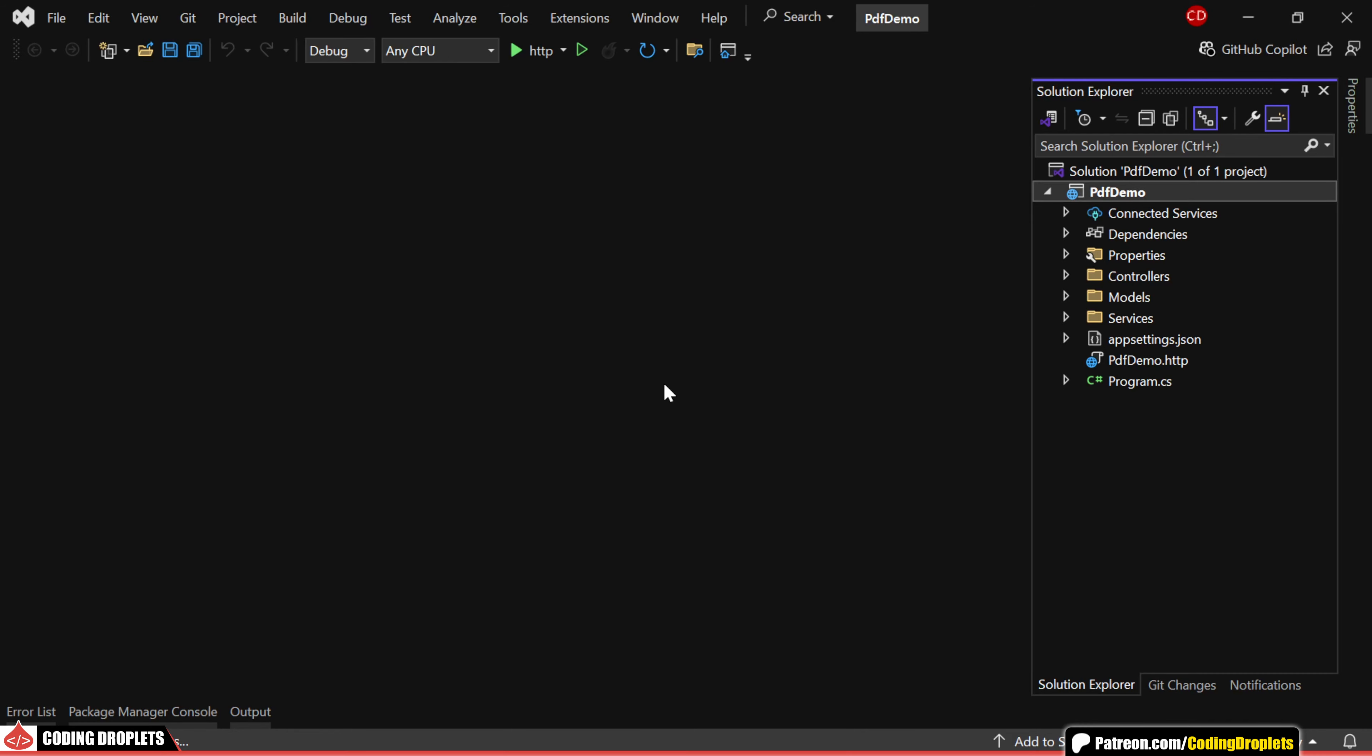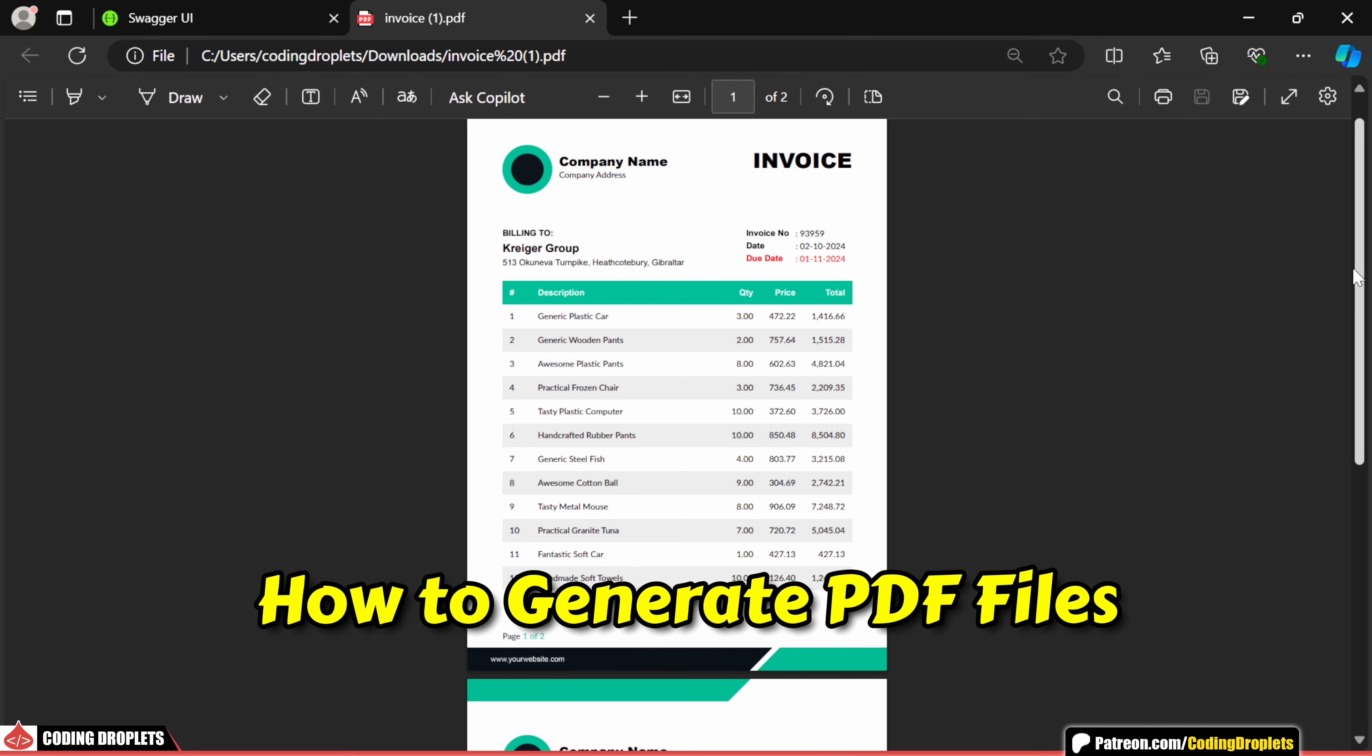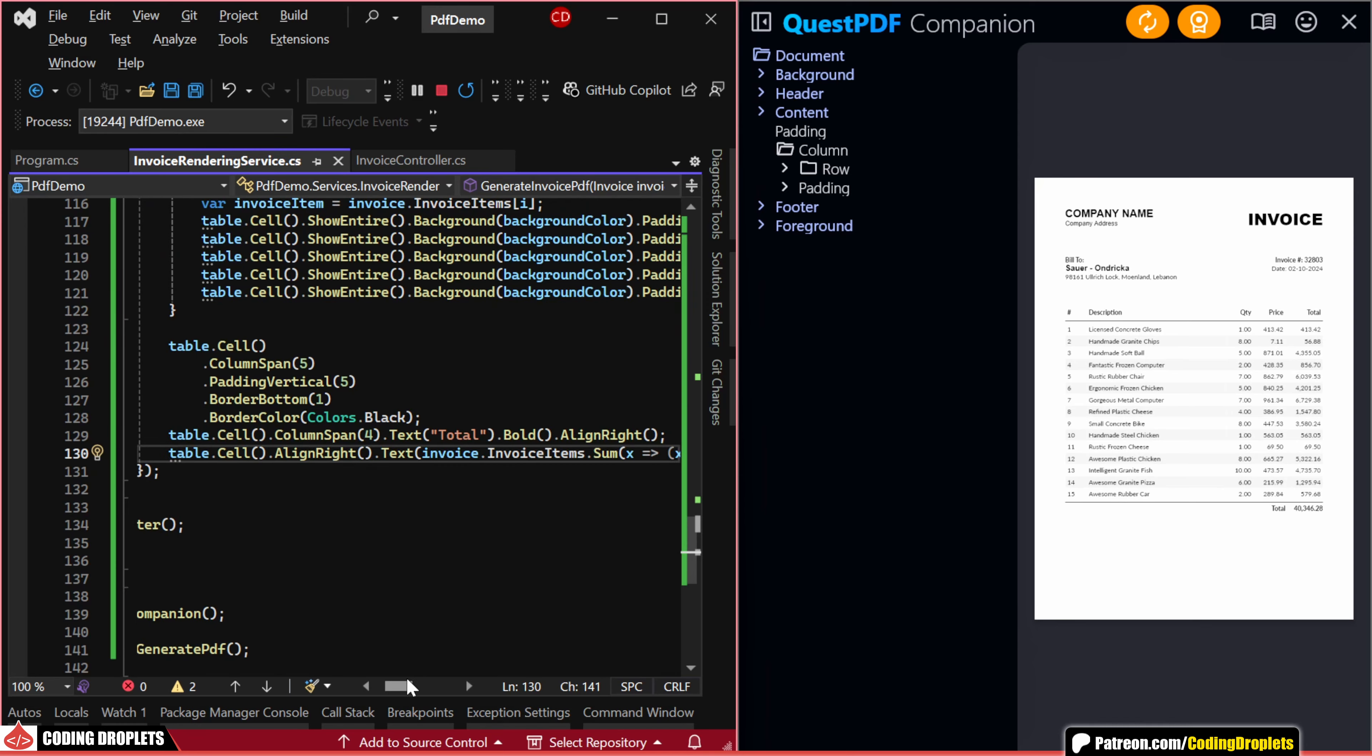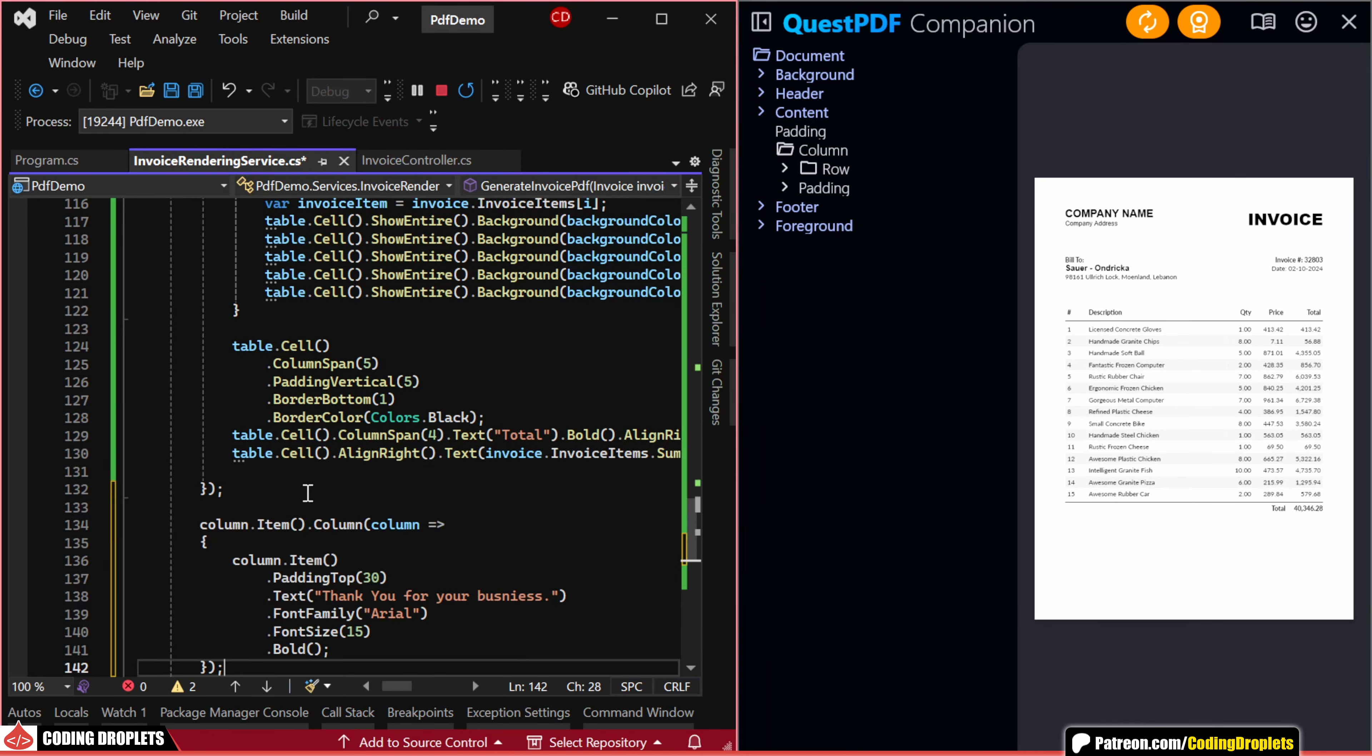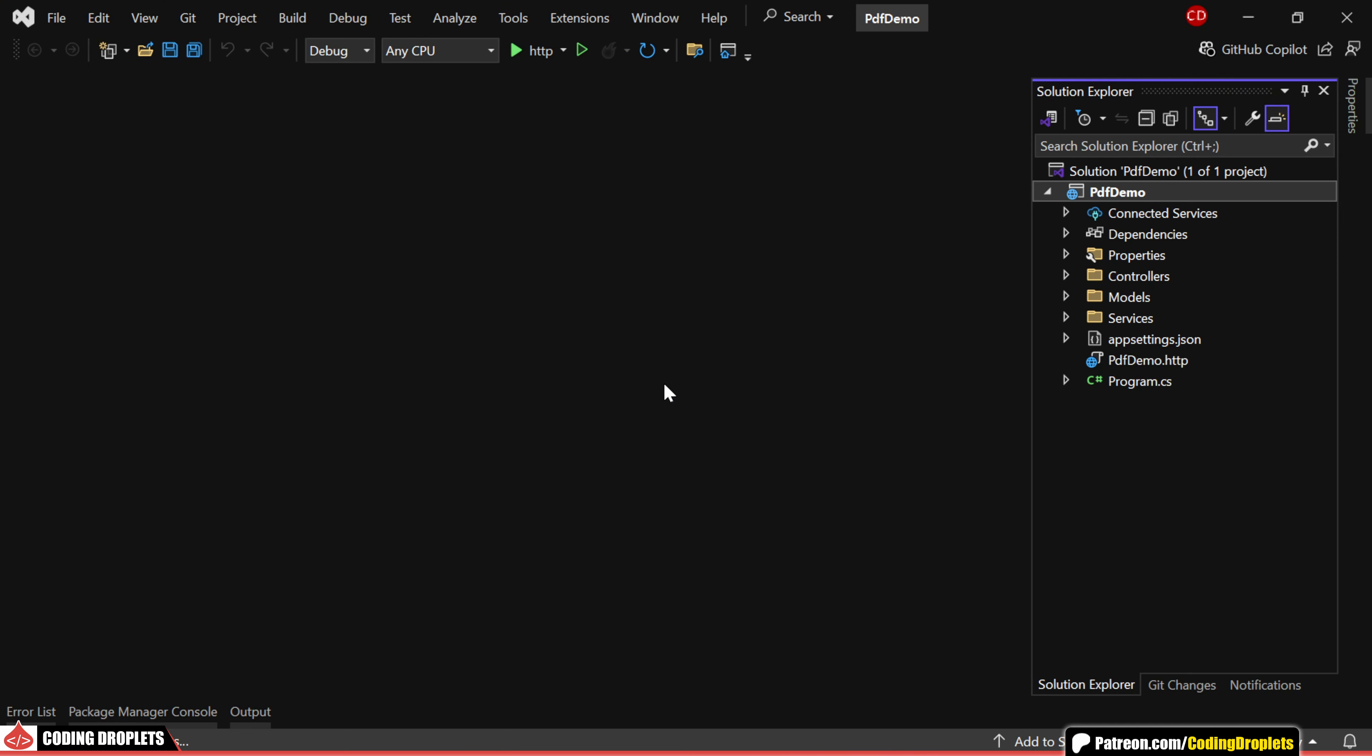In this video, I'll walk you through how to generate PDF files in a .NET Core application. We'll be using a very easy-to-use library that follows a fluent API approach, allowing us to combine simple elements together to create complex documents. So, let's get started.